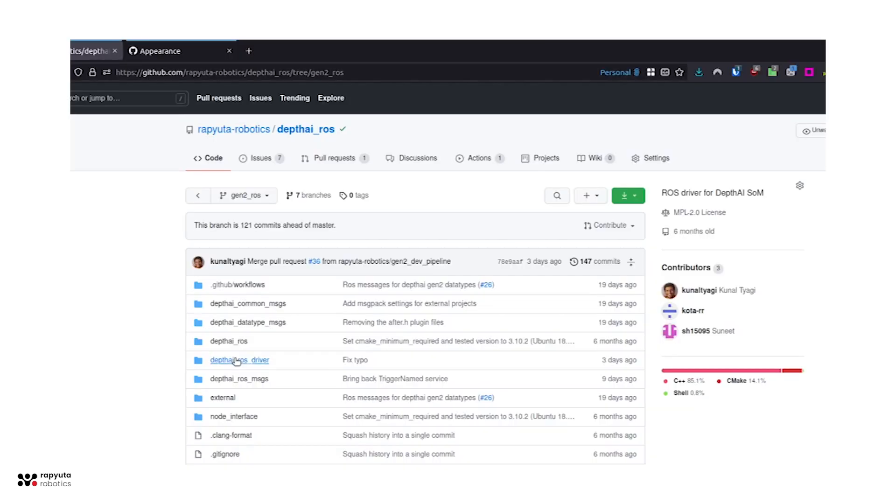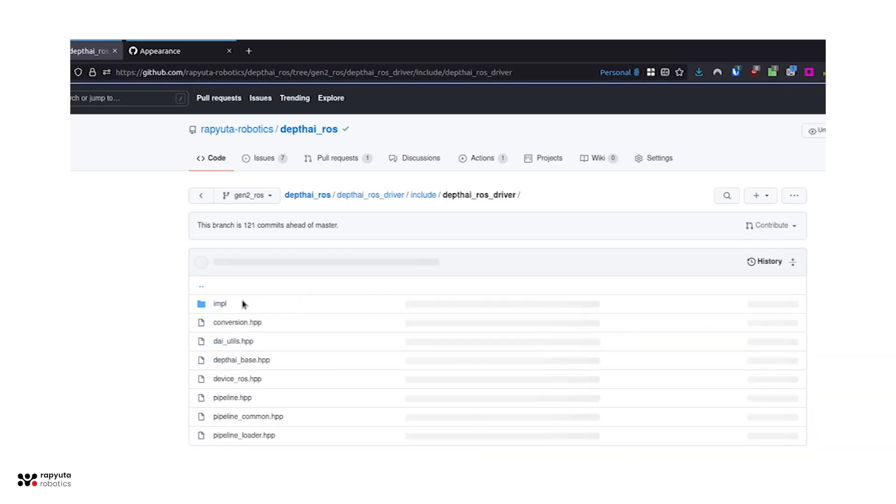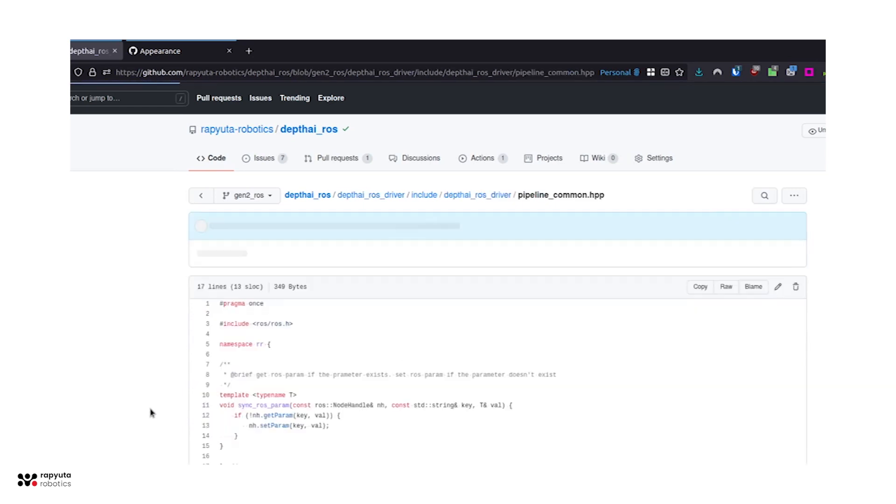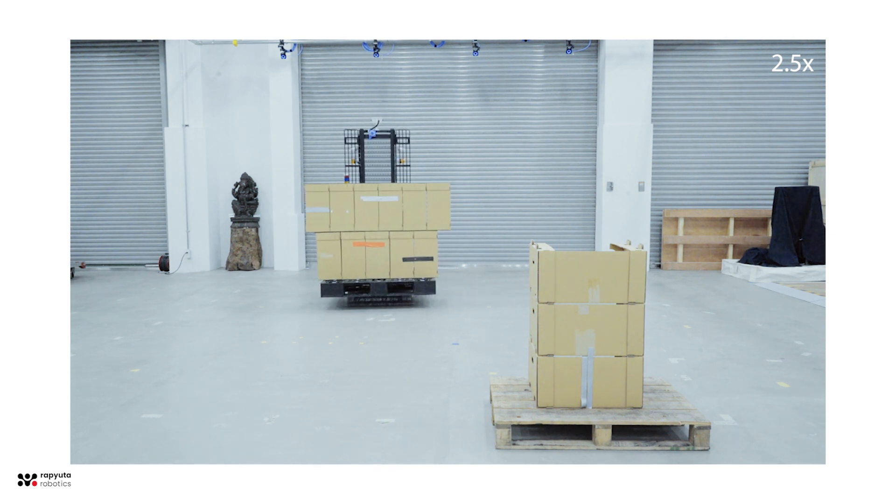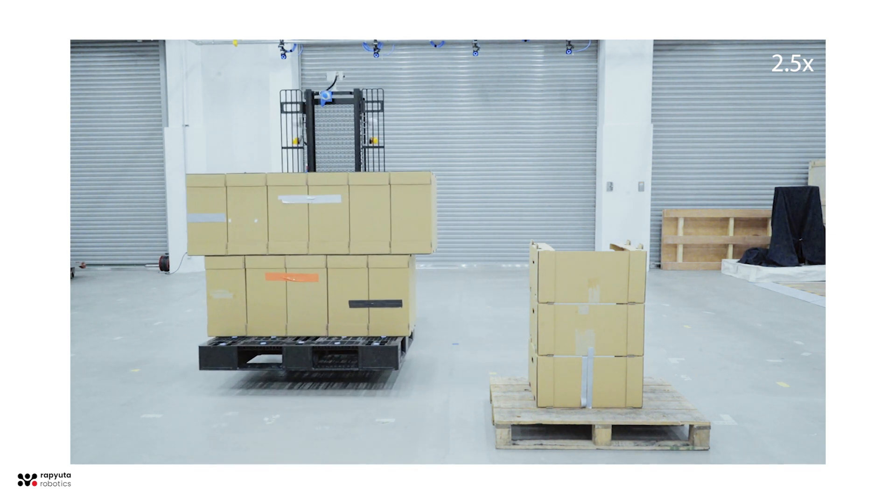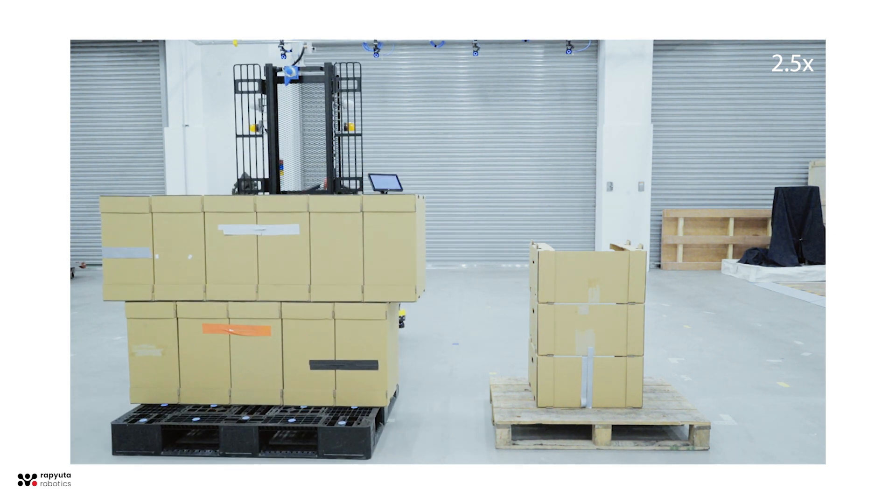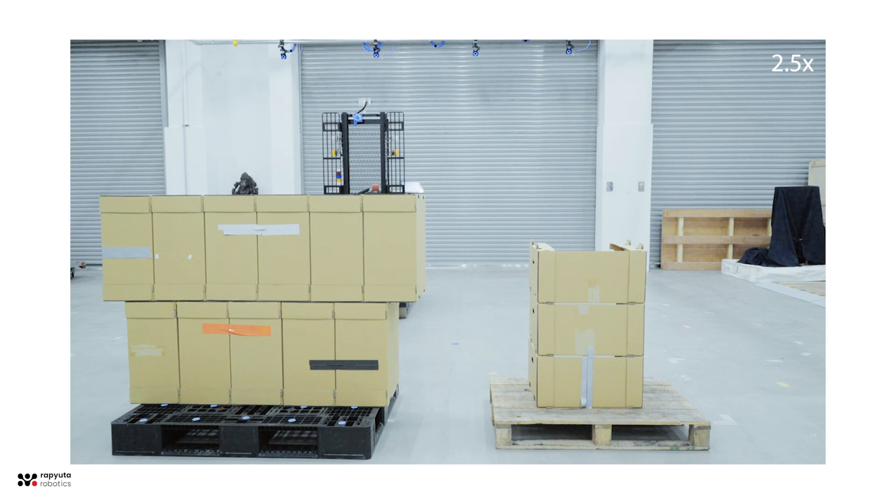We also worked on improving the user experiences and features of the core library so that others can benefit from the improvements we've worked on, creating multiple pull request components as well. Through this, Raputa Robotics is able to further expand the capability of autonomous robots' utilization in the real world.